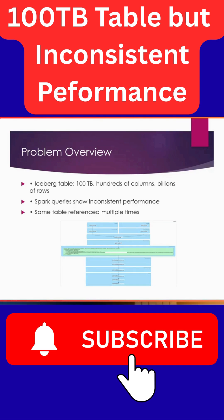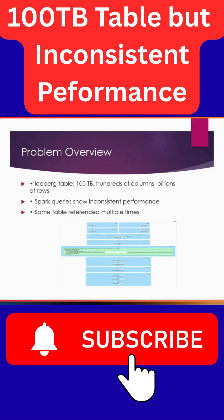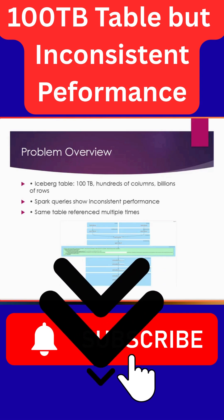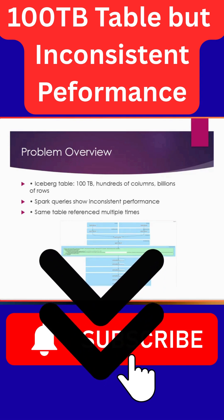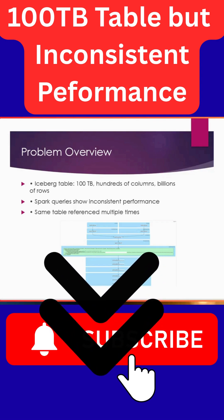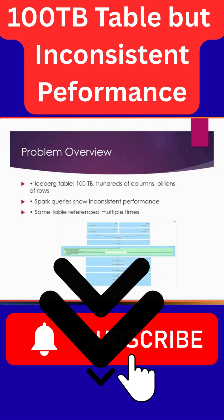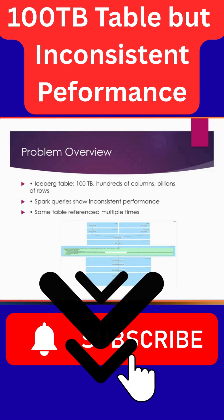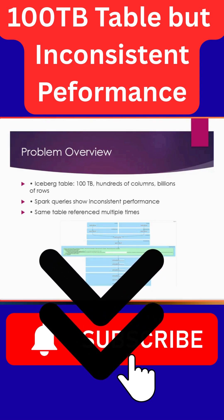Due to that, the Spark job is also facing instability issues. The same table was referred to multiple times in the queries. So this is the problem. If anyone has any idea about this problem or anyone has already gone through this problem or solved it, please add it to the comment section below.